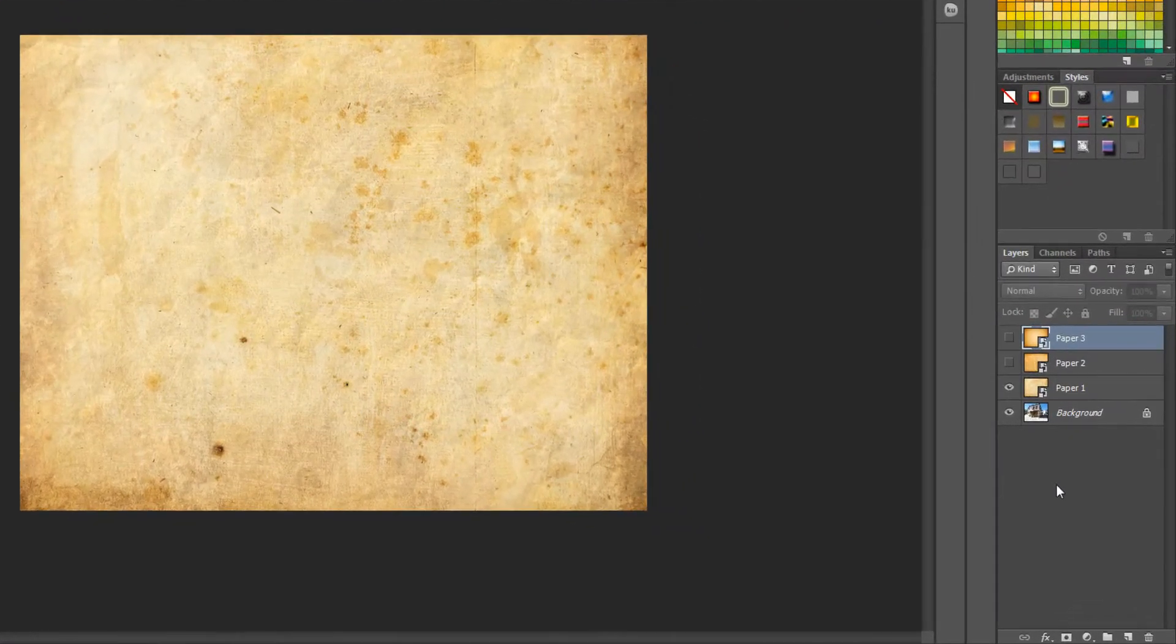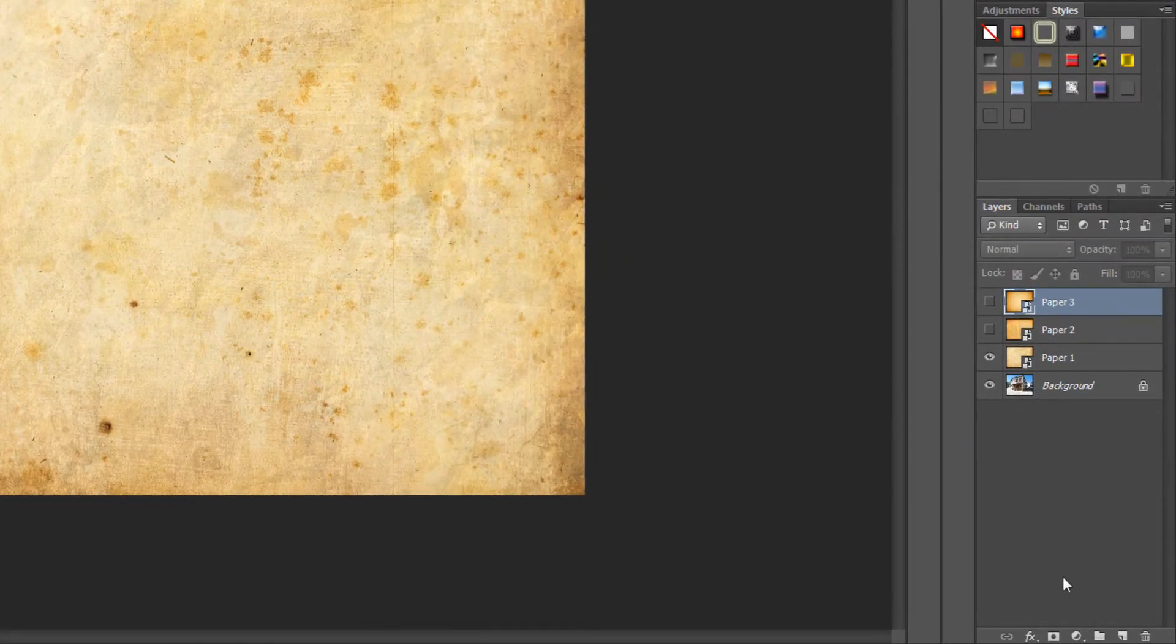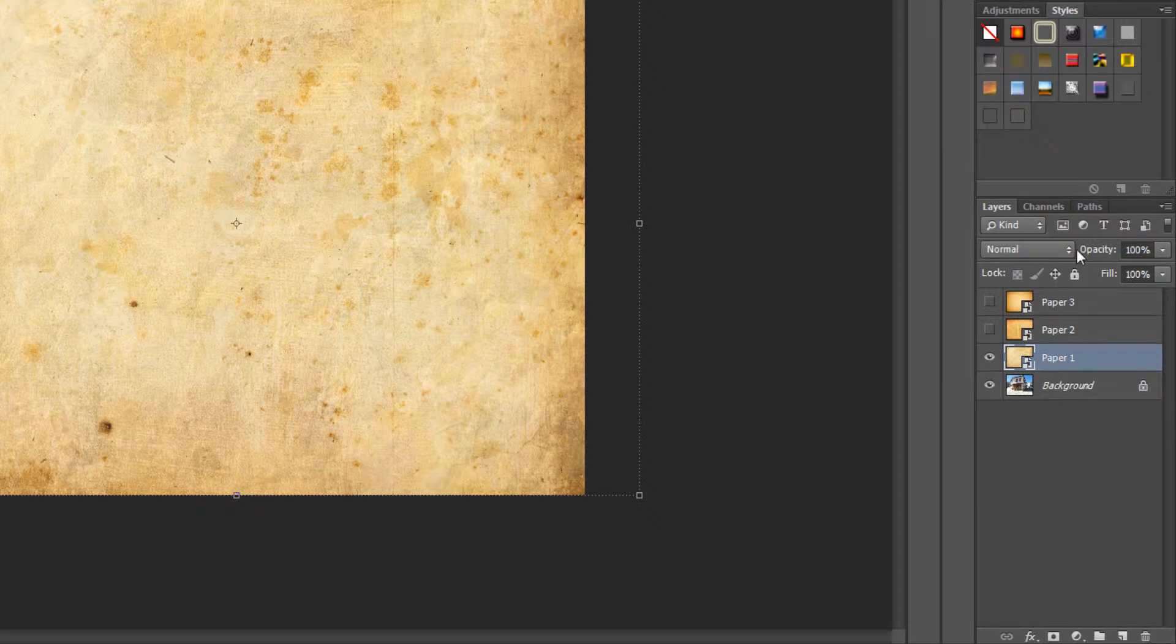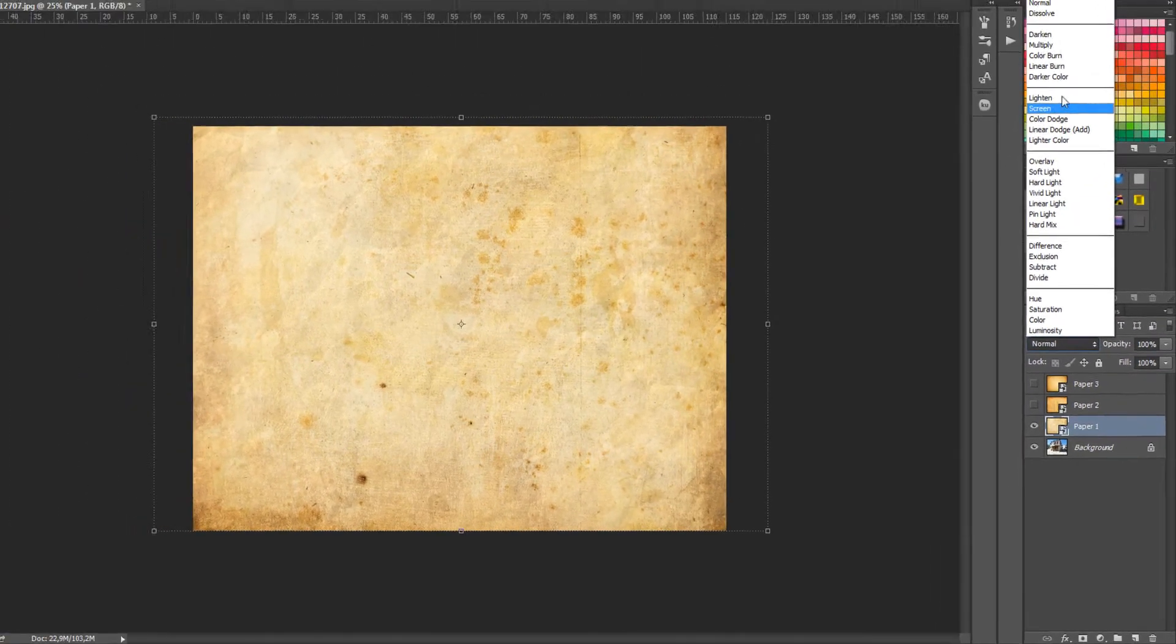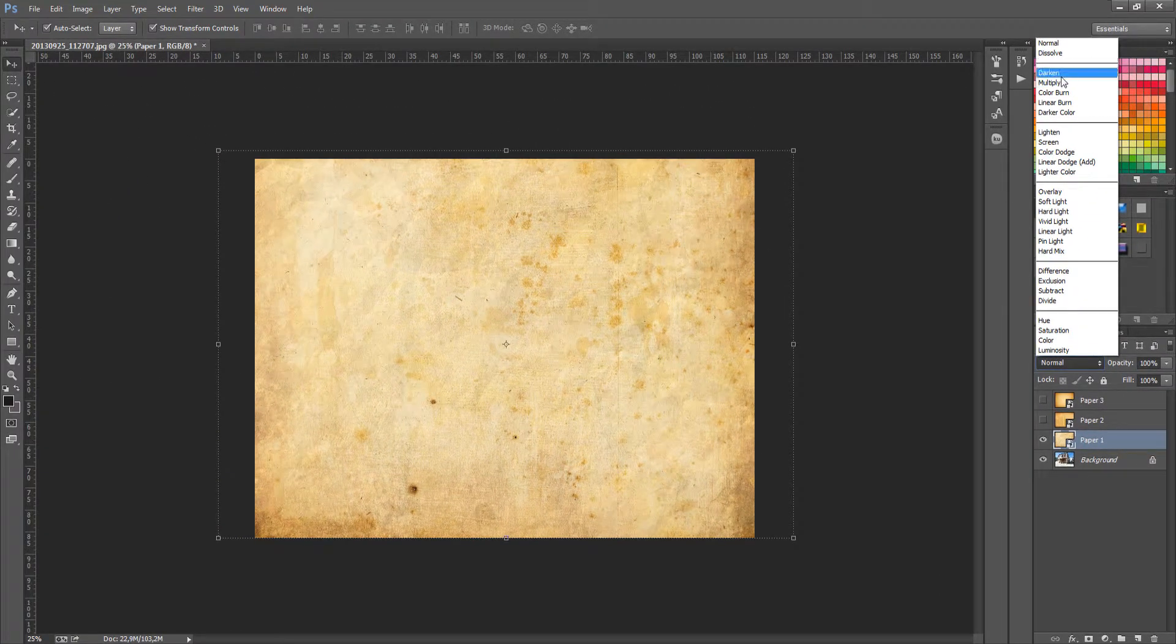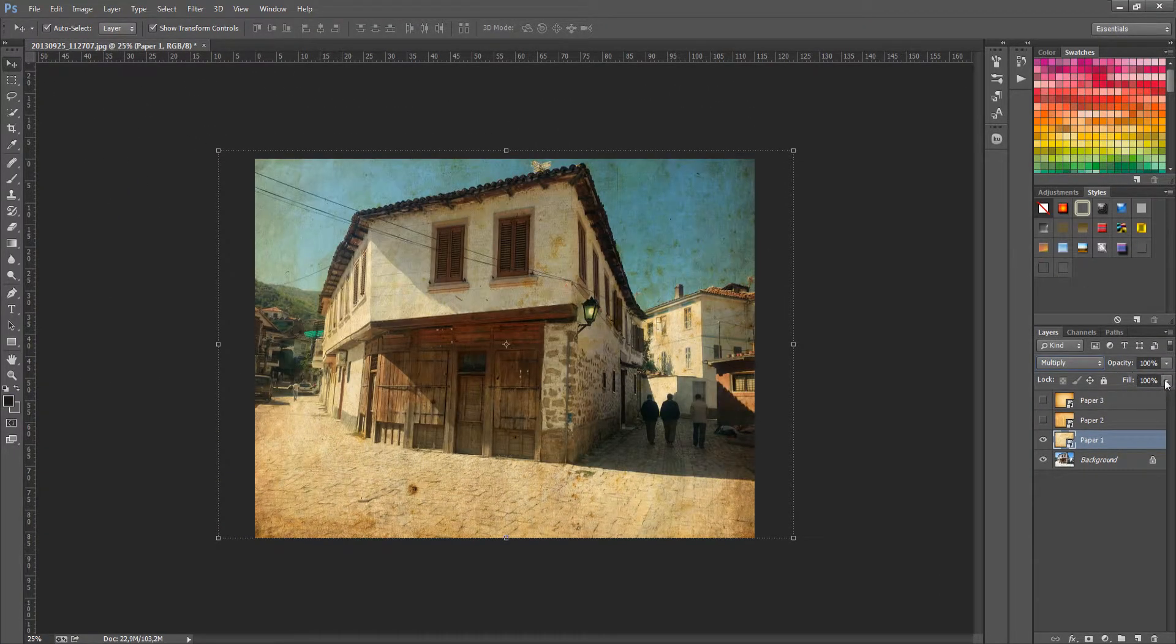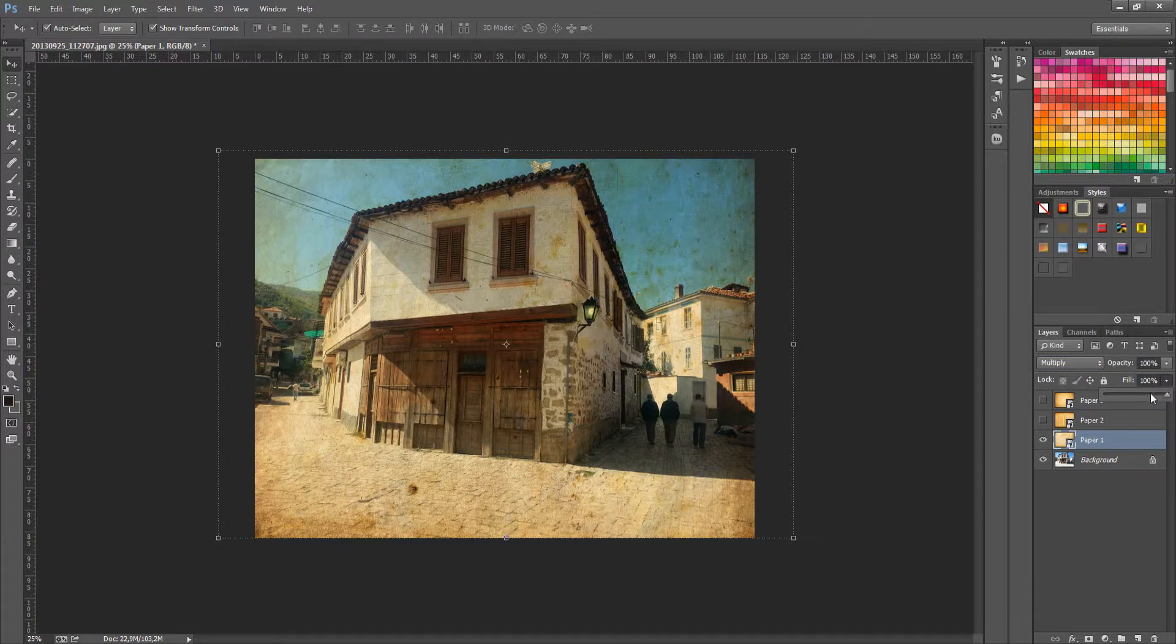After that, you need to select the visible paper layer by clicking on it and set the blending mode to Multiply. You can change the fill by clicking on the arrow to the right of fill and move the slider.